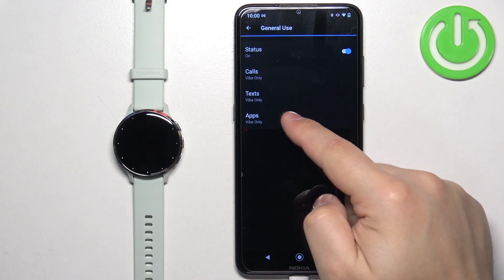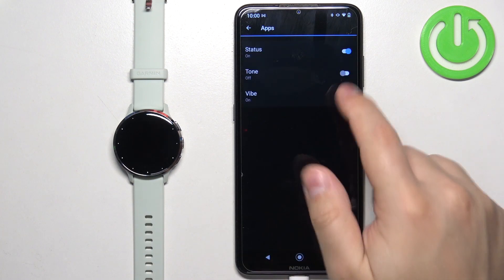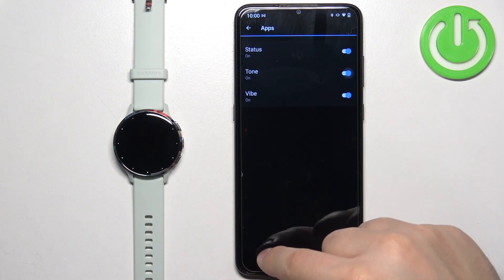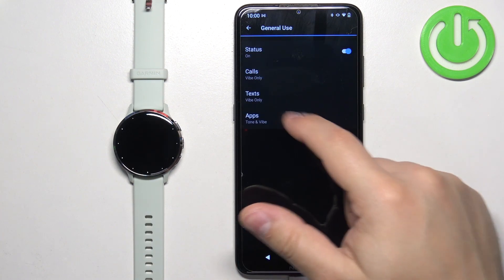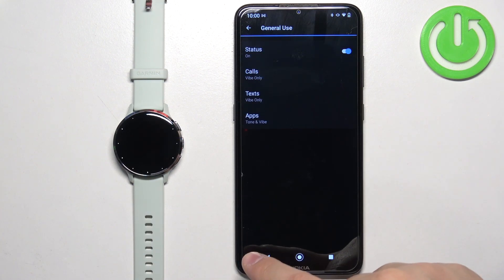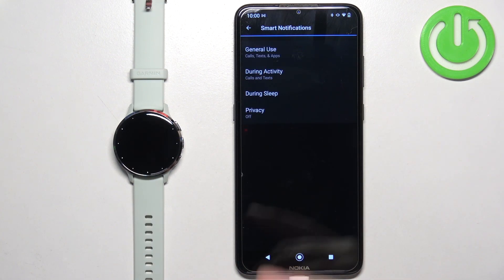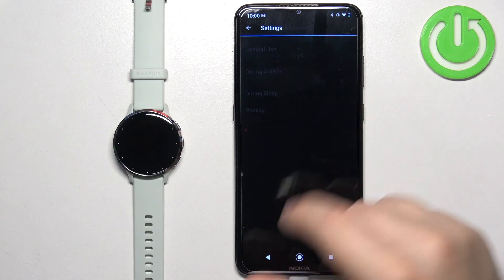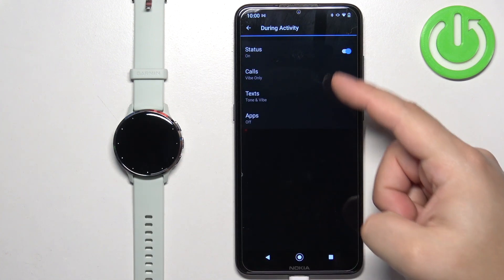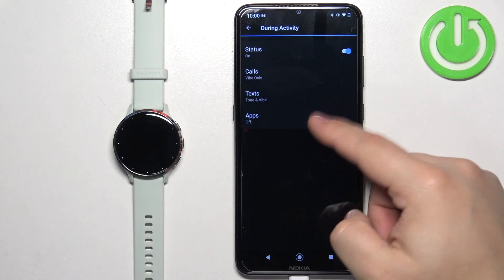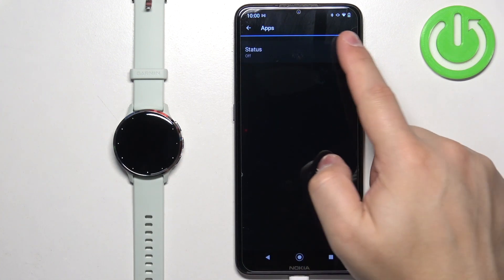We have Calls, Texts, and Apps — so you can customize it to your liking. Once you're done with General Use, tap on During Activity and do the same for During Activity.